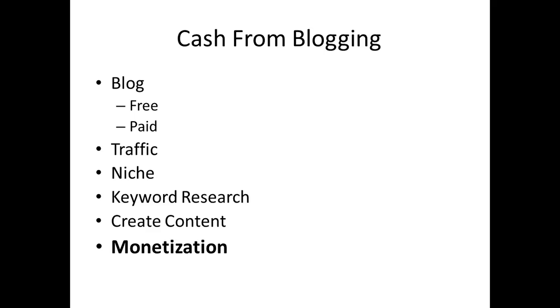So that once you engage in blogging, you're not just doing it for the social value. You're not just doing it for the value that it gives you and making you feel good about the things you're writing. You're doing it so that it generates an income from you and for you.